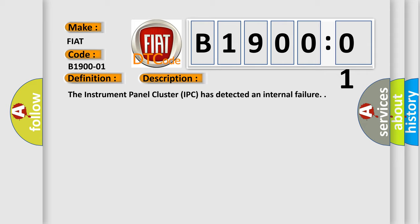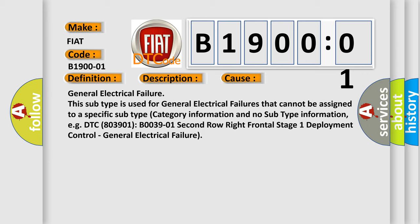This diagnostic error occurs most often in these cases. General electrical failure is used for general electrical failures that cannot be assigned to a specific subtype category information and no subtype information.